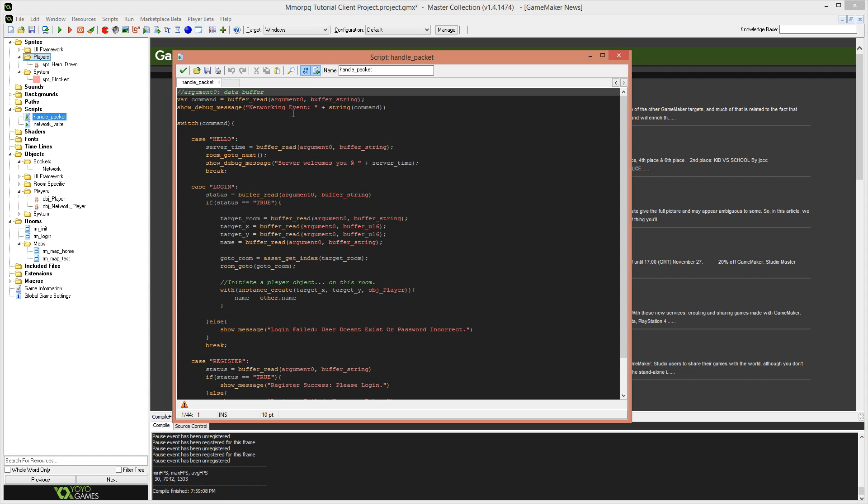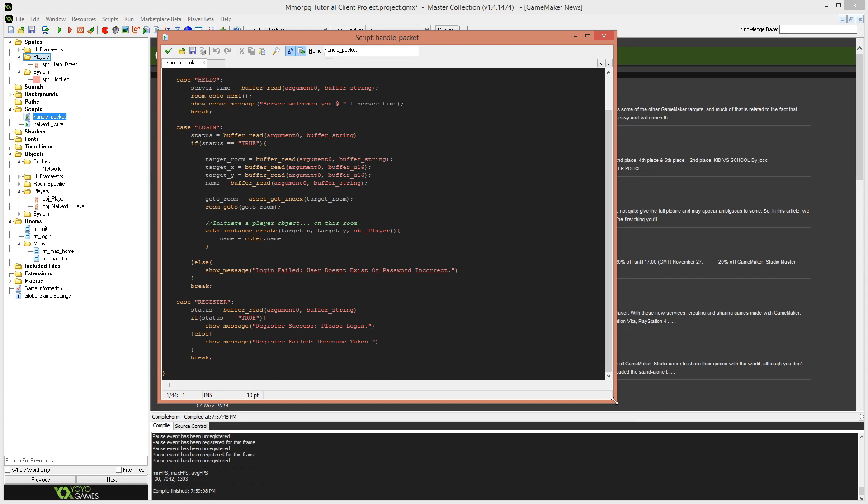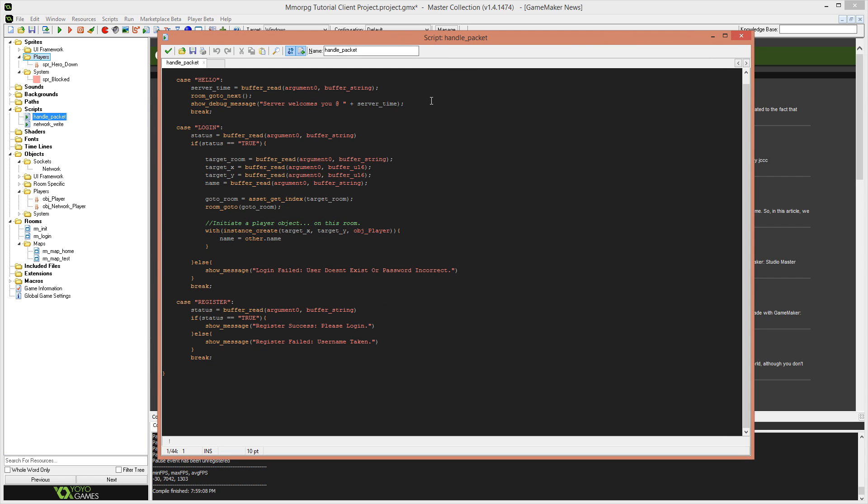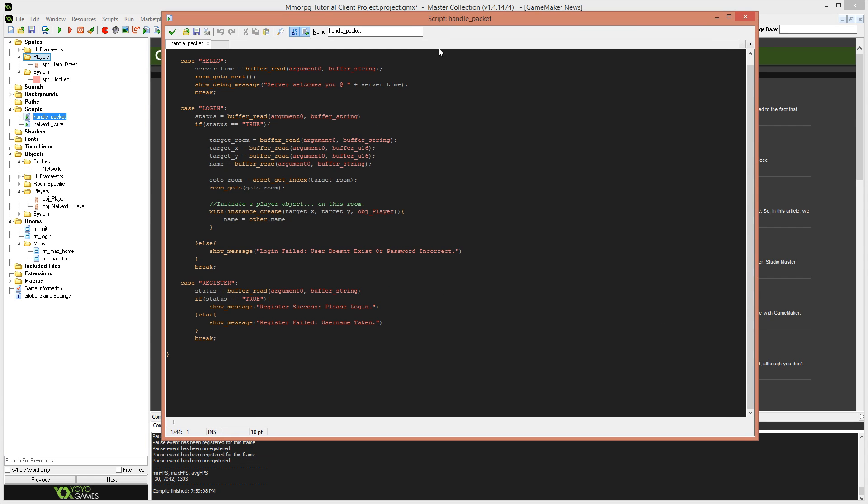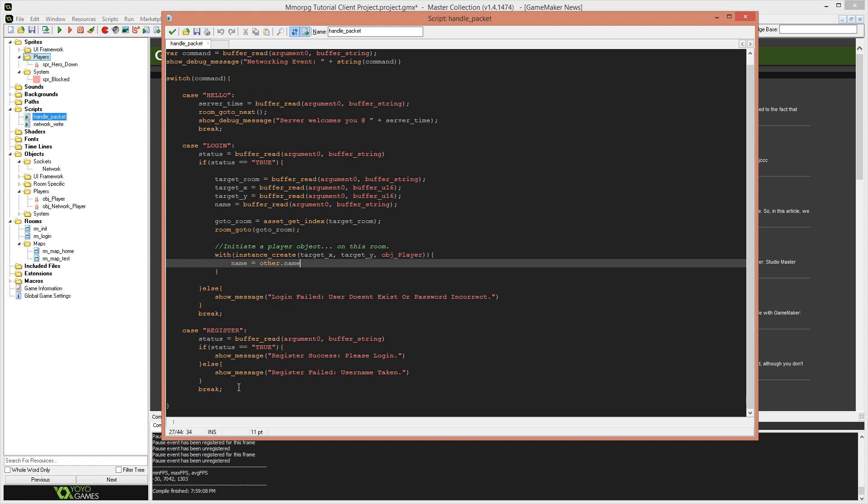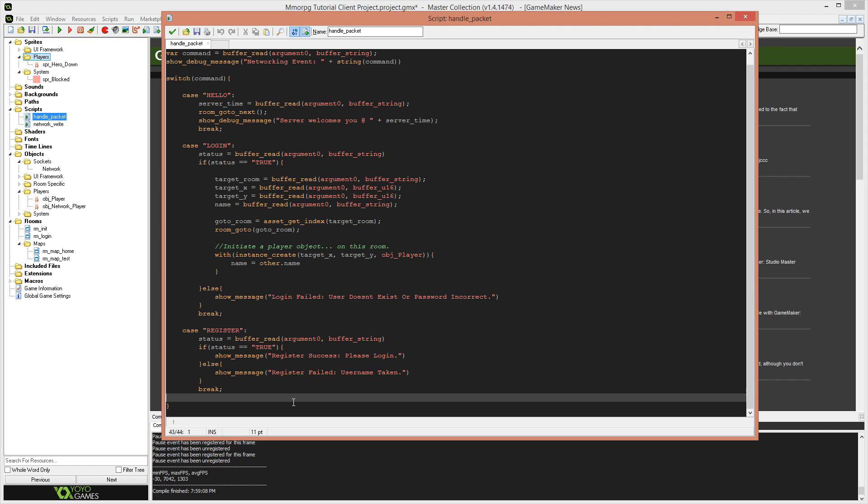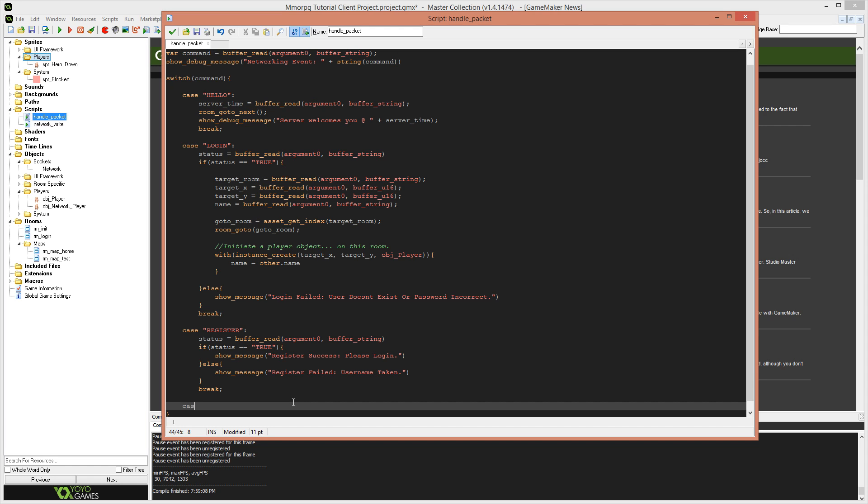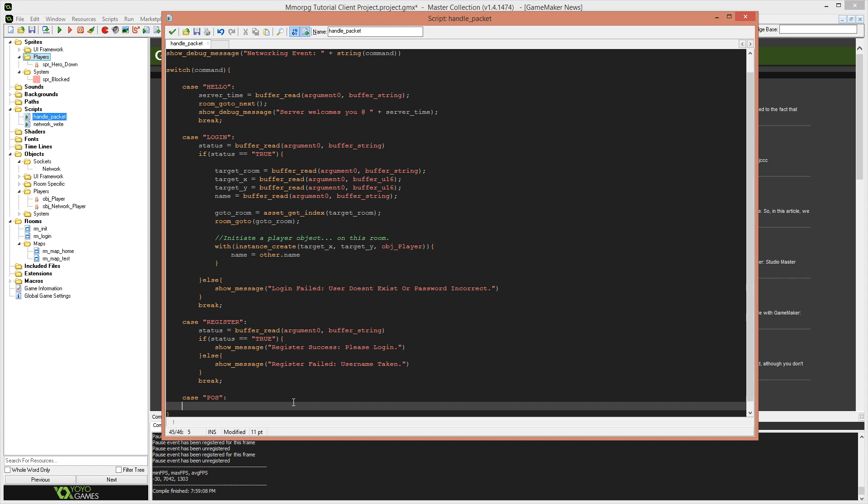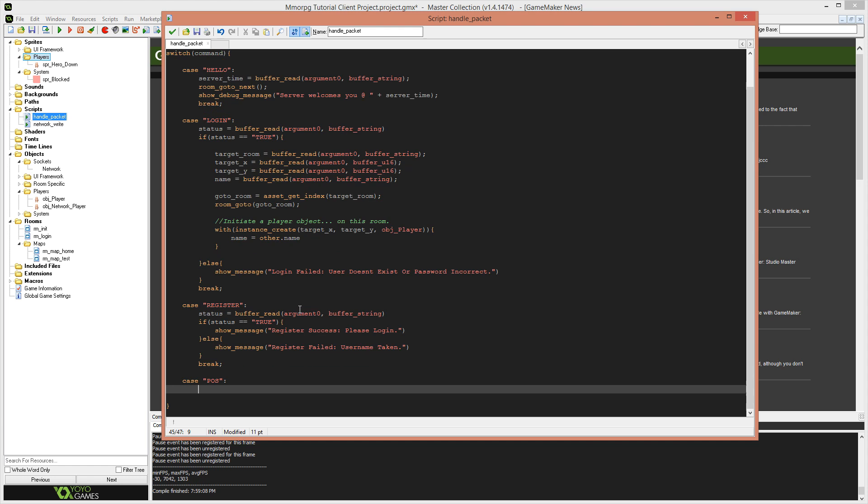And those were if target x is greater than x, x plus equals four. If target x is less than x, x negative equals four. And if target y is greater than y, then y plus equals four. And if target y is less than y, y negative equals four. So basically now our network player will move around automatically for us on the screen. And I think that's all we need to do to get our network player actually working.